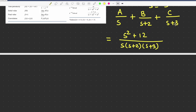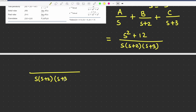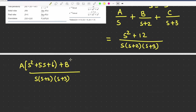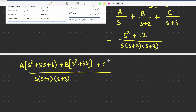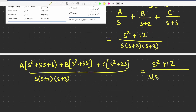The first method: if we do the addition on the left side, the common denominator is s·(s+2)·(s+3). The numerator becomes A·(s+2)·(s+3) which expands to A·(s²+5s+6), plus B·s·(s+3) which is B·(s²+3s), plus C·s·(s+2) which is C·(s²+2s). This must equal s²+12 over s·(s+2)·(s+3), so we compare coefficients of s², s, and the constant term.